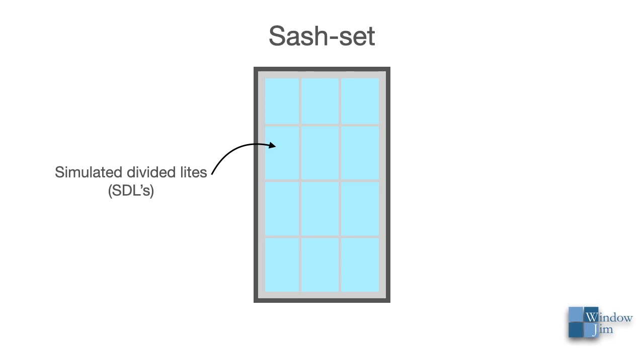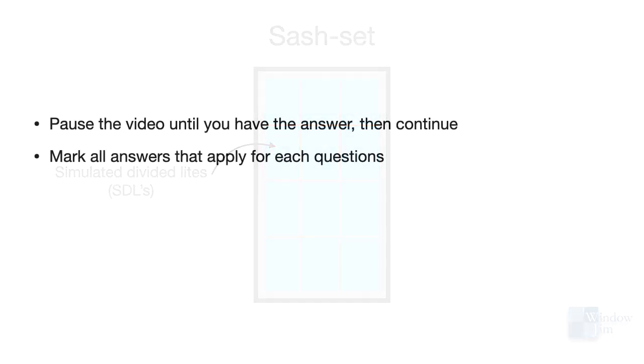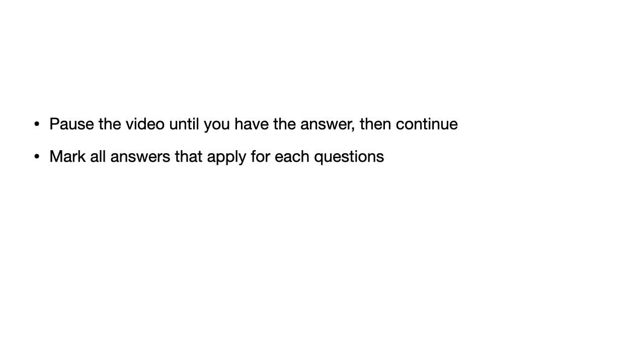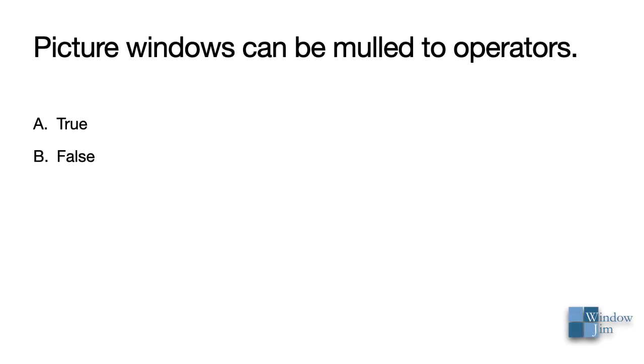Let's review with the following questions, and stop the presentation until you have the answer, then continue. There may be more than one answer, so select all that apply. Yes, picture windows can be mulled to operators, and often are. This allows for venting and lots of daylight.